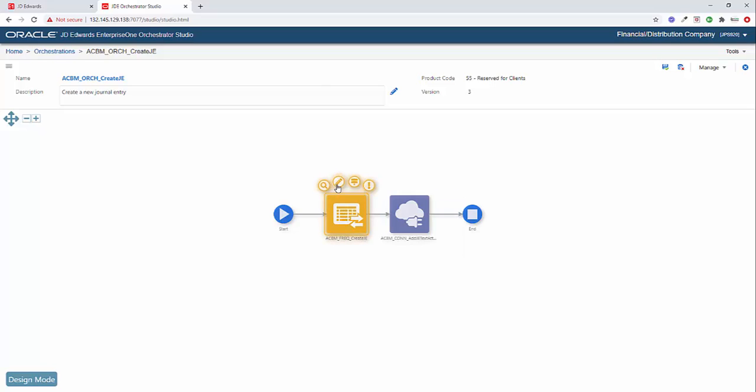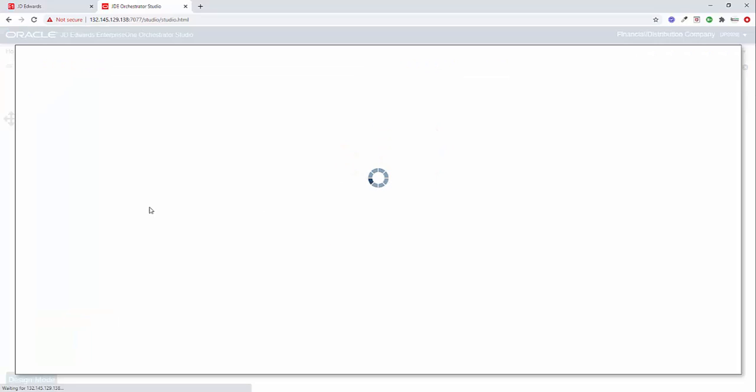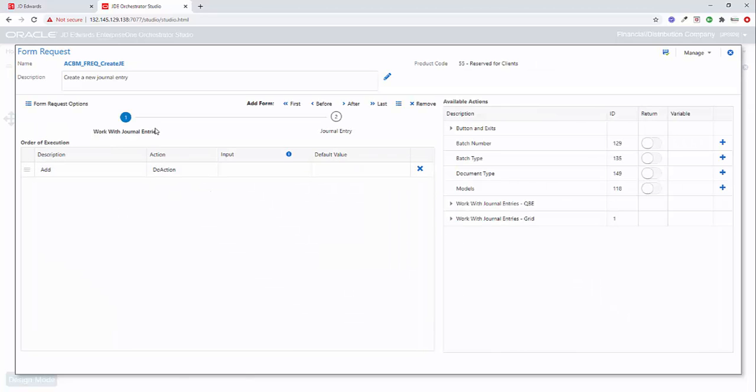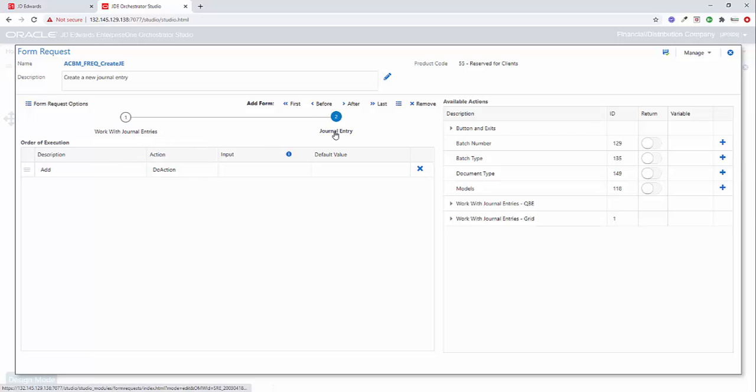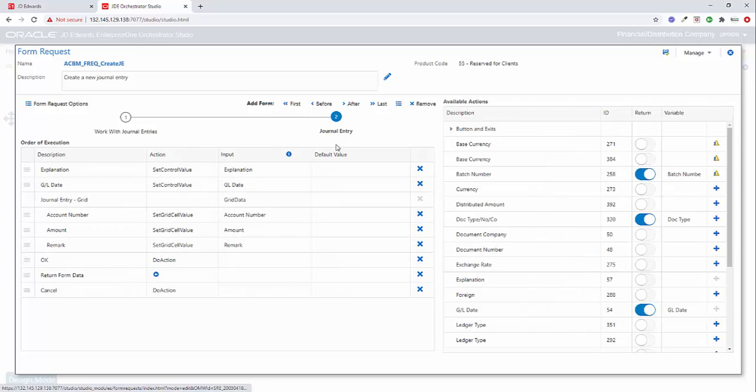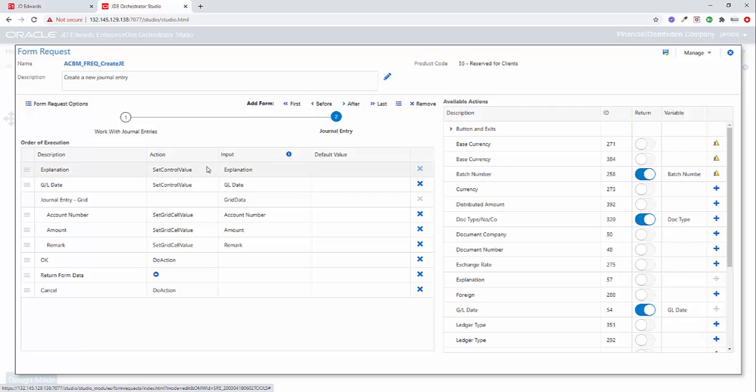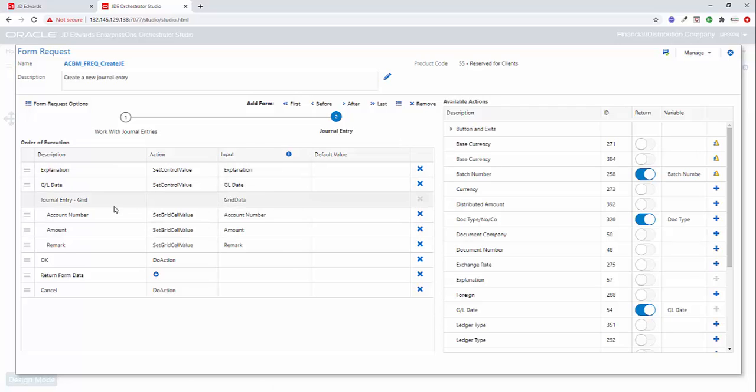So first, let's take a look at this journal entry. I'm going to come inside. You'll see it's a pretty standard form request. We start with the P0911 and the W0911I form. And all we're doing here is clicking the Add button. And when we do that, it brings up the form. And we're simply setting the explanation, the GL date, and then inside the grid, the account number, the amount, the remark, and then we're clicking the OK button.